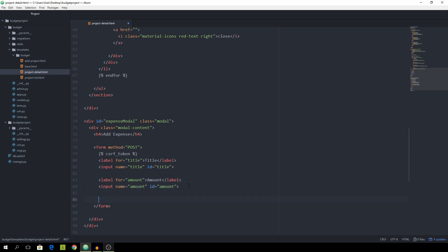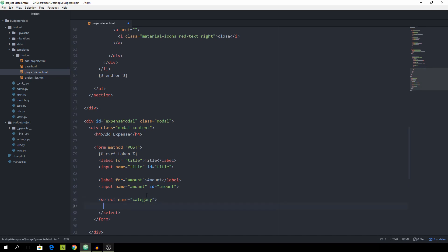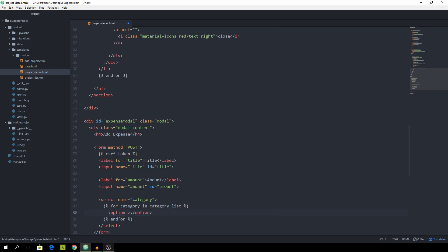And now for the category we want to have a select with the name of category. Don't need an id for this one. And in here we want to have a list of options that display all of the options which the user specified when creating the project, of course the categories. So for category in category underscore list. And end for. We want to spit out an option. Don't need a value for this one. That simply says category dot name.